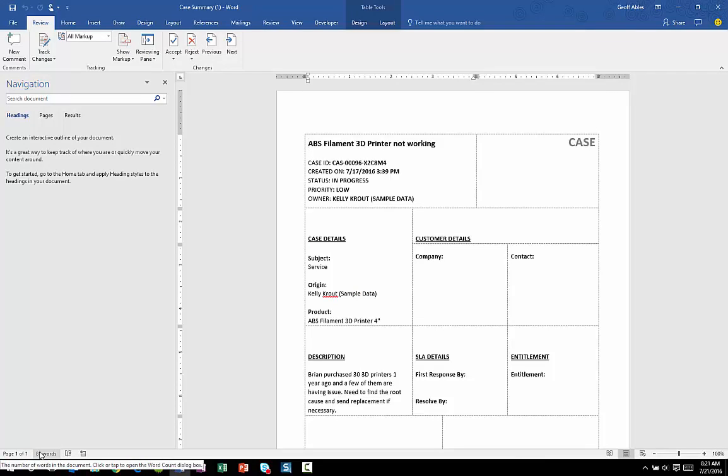So that's Word and Excel integration. Very easy to use templates in Excel to create reports. Very easy to use templates in Word to create mail merge documents, quotes, or anything else you need to create.